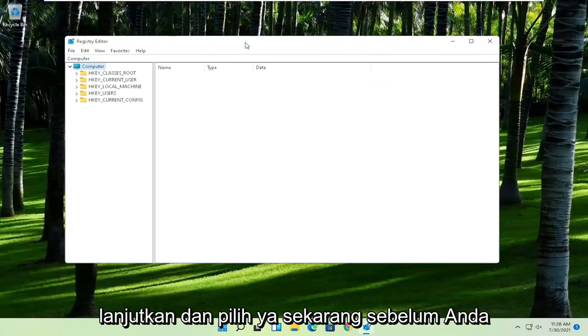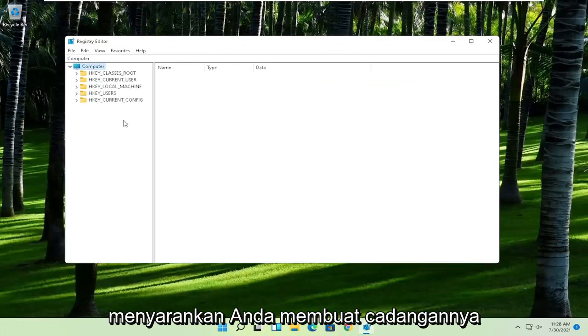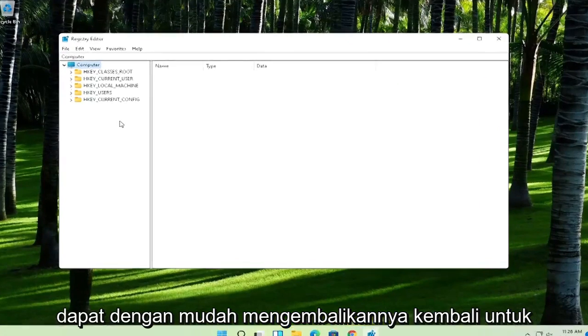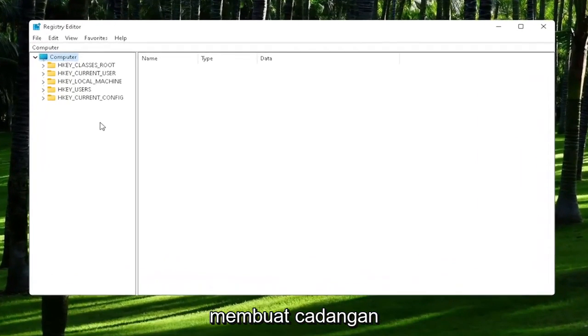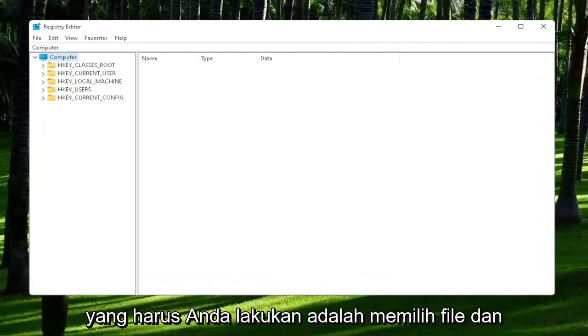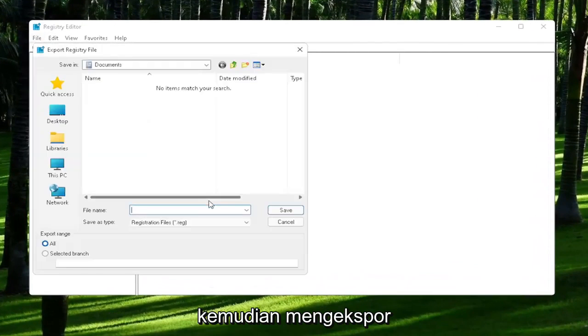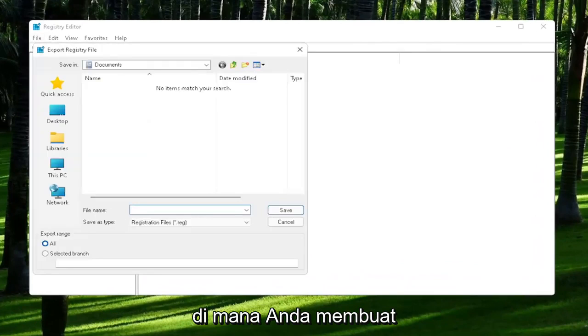Now before we proceed in the registry, I would highly suggest you create a backup of it. If anything were to go wrong, you could easily restore it back. To create the backup, all you have to do is select File and then Export. For the file name, I'd recommend naming it the date in which you are making the backup.